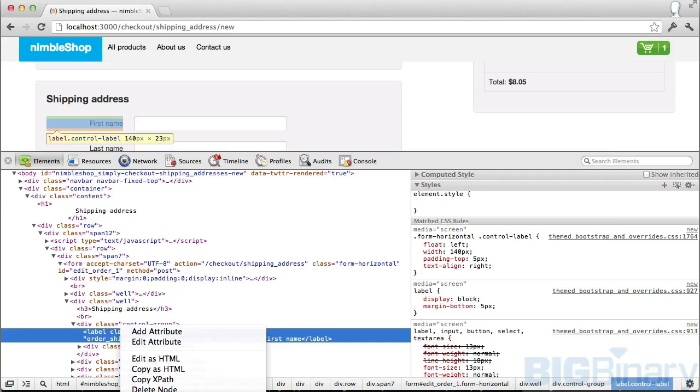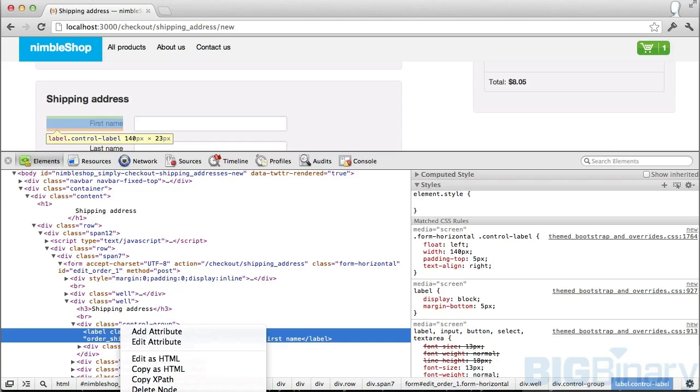Break on subtree modification, break on attribute modification, and break on node removal. If you select break on subtree modification, anytime there's any DOM manipulation, not only on this element but any of the elements which is under its tree, you'll get to see a break. Similarly, you can set a break on attribute modification. If someone's changing the size or changing the class name, Web Inspector will set a break for you. And of course, you can use break on node removal to detect the code which is removing the node.